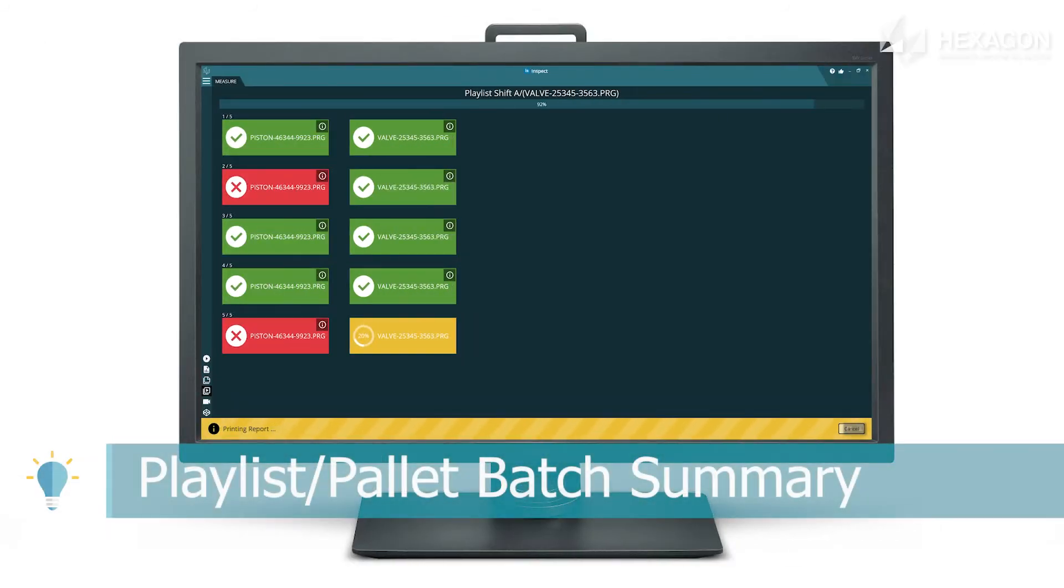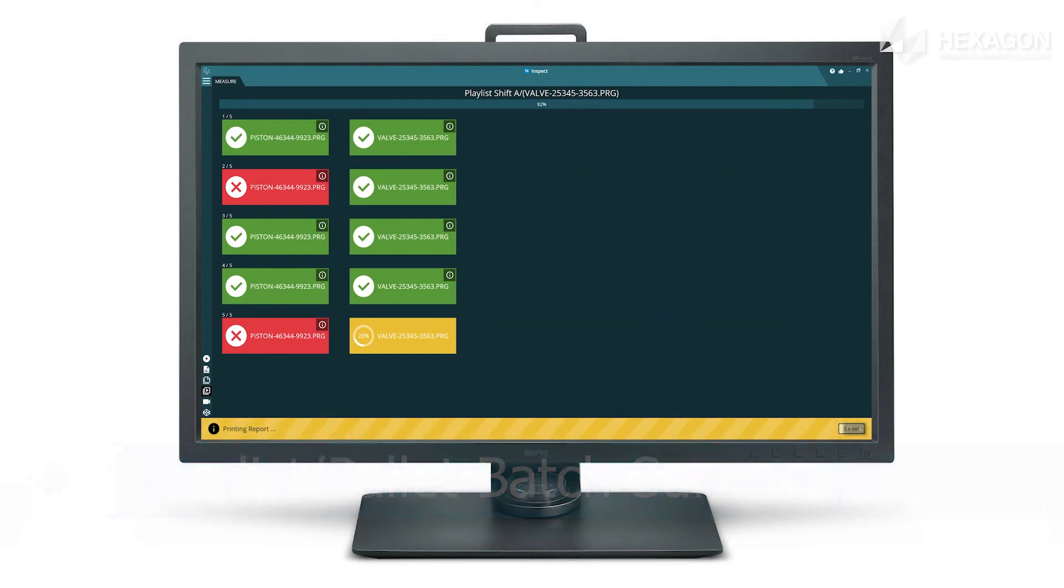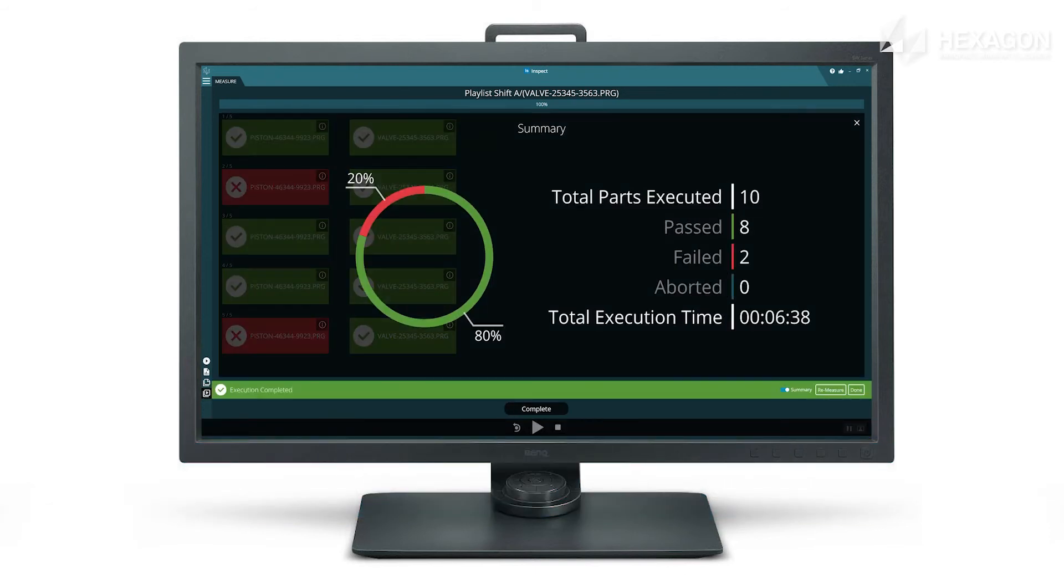A new summary screen appears after running a playlist or pallet giving overall statistics on the batch with a breakdown of passed, failed and total cycle time.